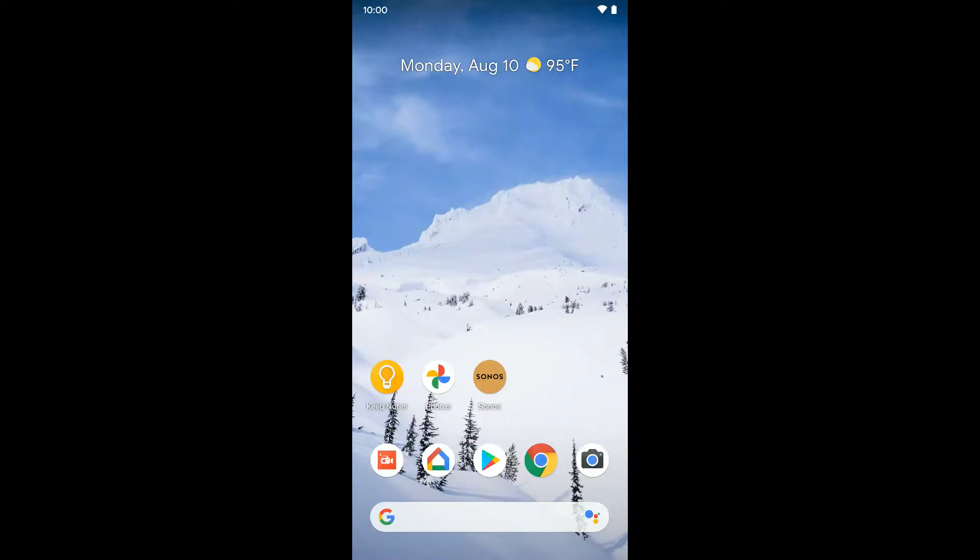Now I'm going to show you how you can snooze notifications on an Android device. I'm going to first go into the settings here on this Pixel device and show you how to turn it on.